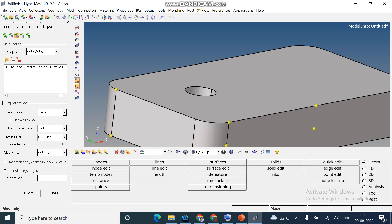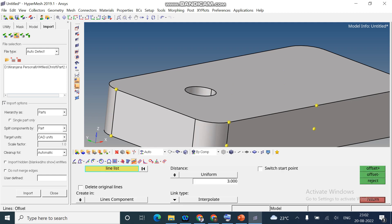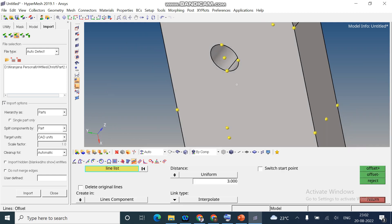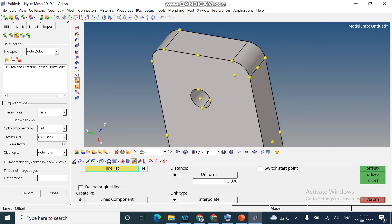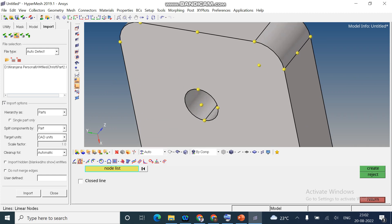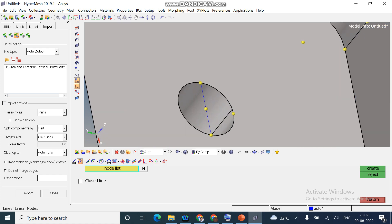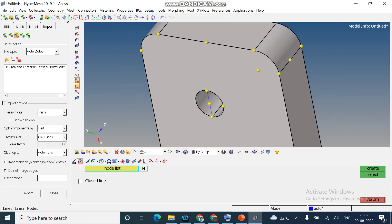And the next option is line. You can draw a line by user defined. I will select the nodes. Create. I got a straight line.